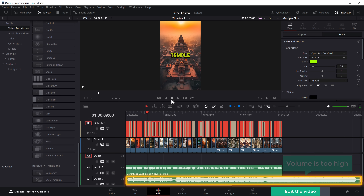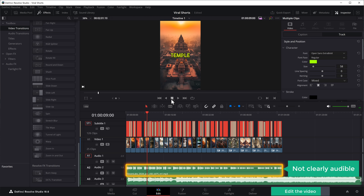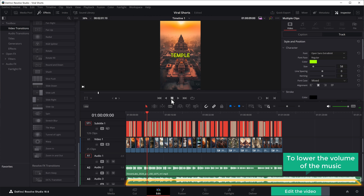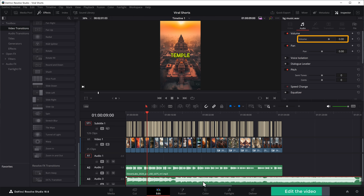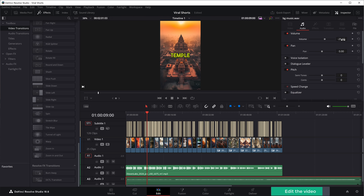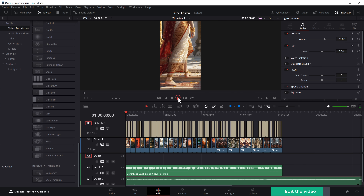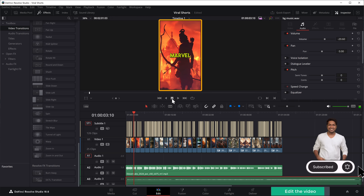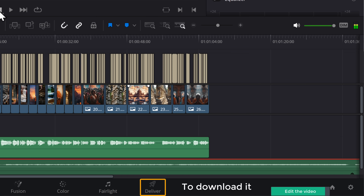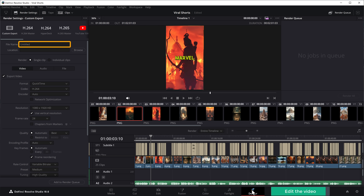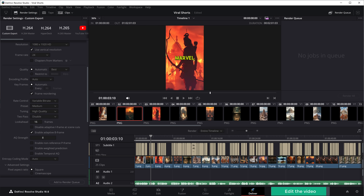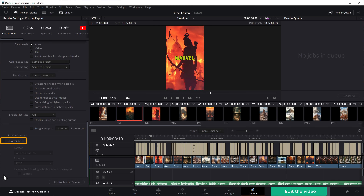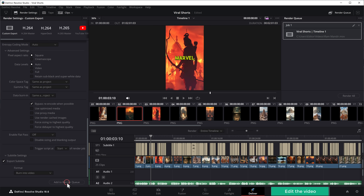The subtitles are added but the background music volume is too high and the voiceover isn't clearly audible. To lower the music volume, select the audio and lower it using the slider. Now our video is ready. To download it, click here, give the video a name, scroll down, enable the 'Export Subtitles' option, click 'Burn into Video,' then click 'Add to Render Queue,' and click 'Render All.' Once it's done, your video will be downloaded to your computer.